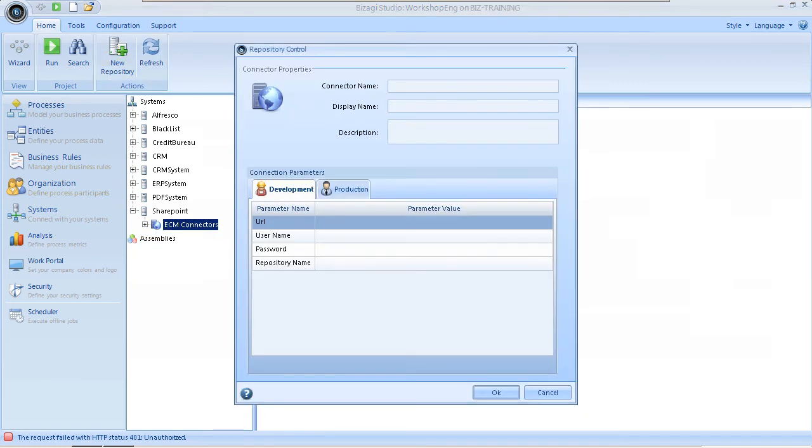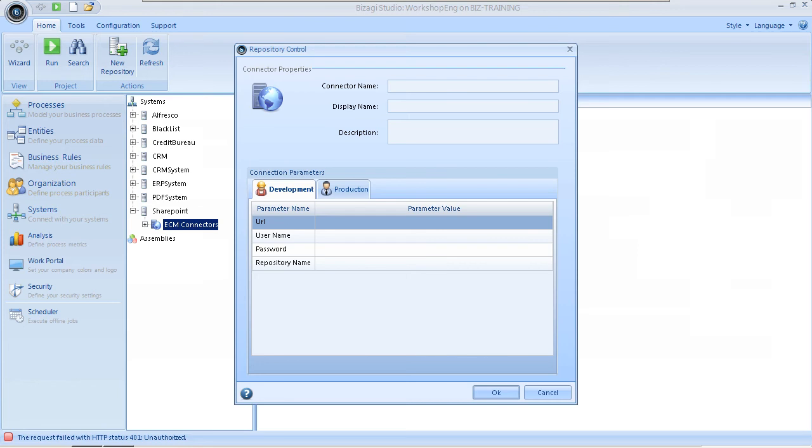This opens a new window. Type the name and display name of the repository. Also, include the connection URL to the SharePoint services with a valid user name and password. The URL must point to the CMIS services of SharePoint.